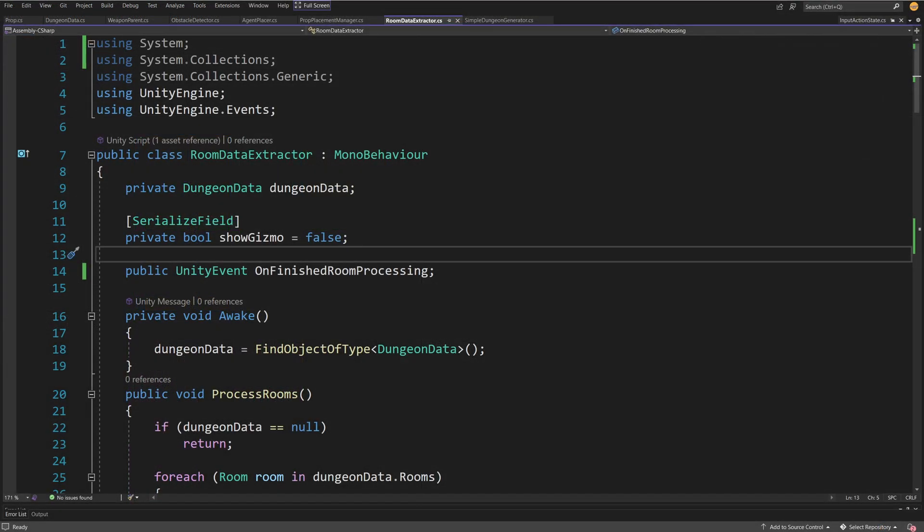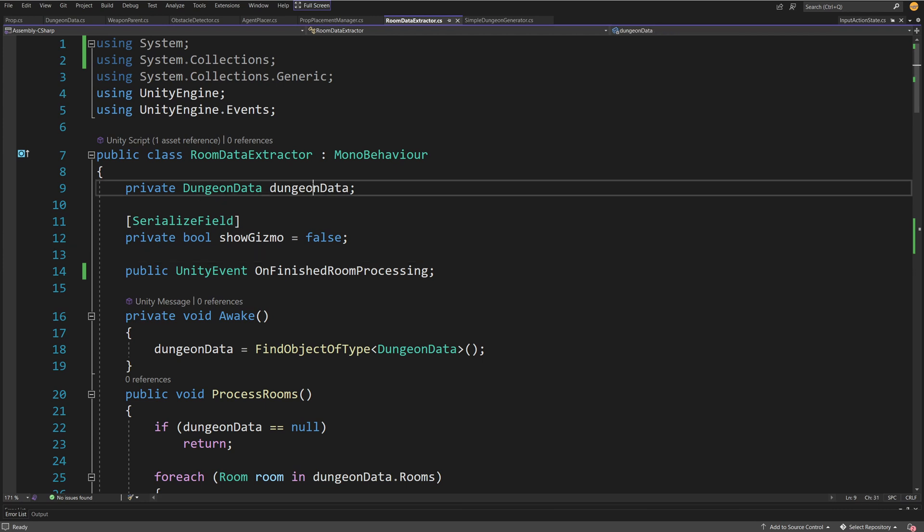This is the room data extractor script. Again, it has a private dungeon data reference because we store all the data about our procedurally generated dungeon, the props we place, and the enemies in this dungeon data object.